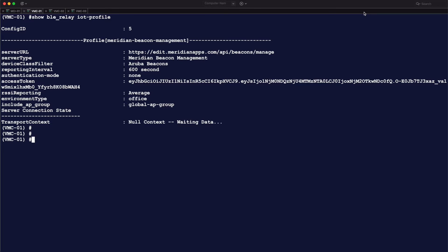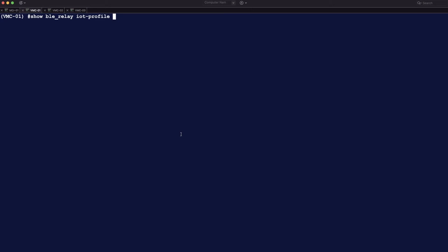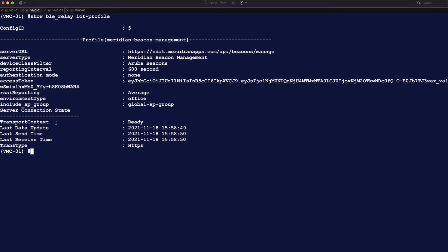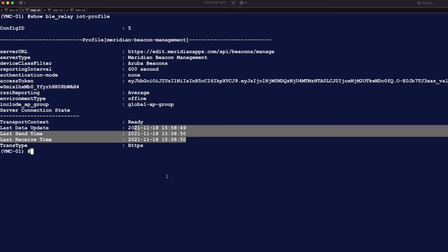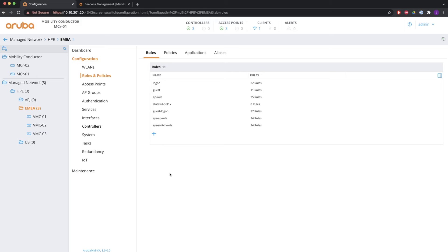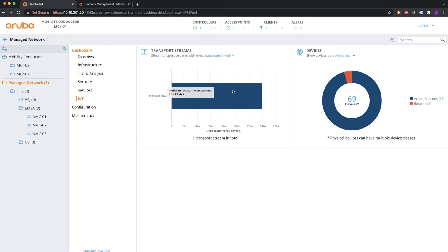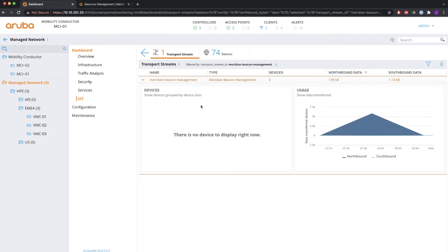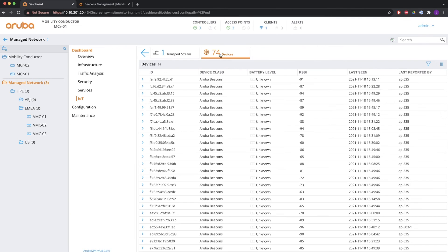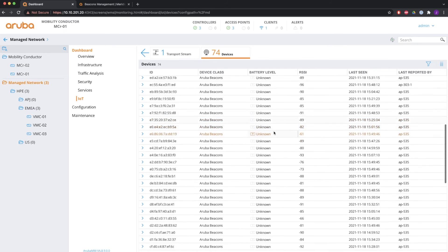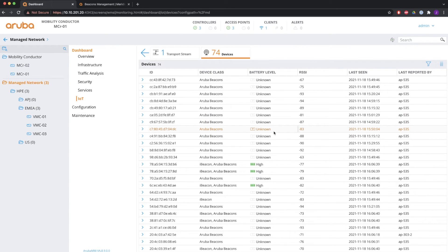This should establish the connection to Meridian. Keep in mind it can take a couple of minutes before you see it established — you may still see 'Transport context: no context, waiting for data.' After a couple of minutes, you will see that it is ready and that it has updated Meridian. In the dashboard under the IoT tab, you see one IoT transport stream — the one we just configured — and also the number of beacons and other BLE devices. In my lab environment that's already a total of 64 devices.